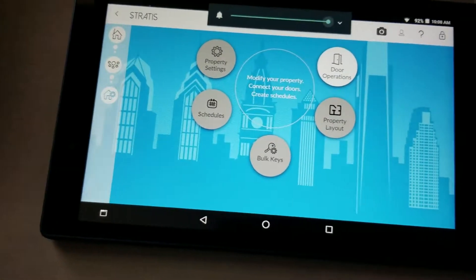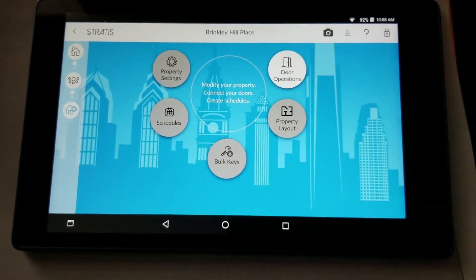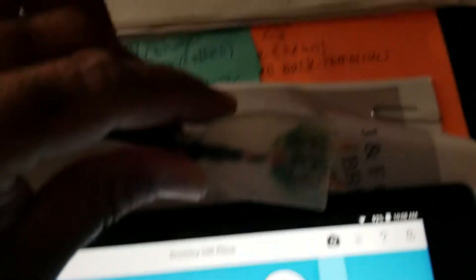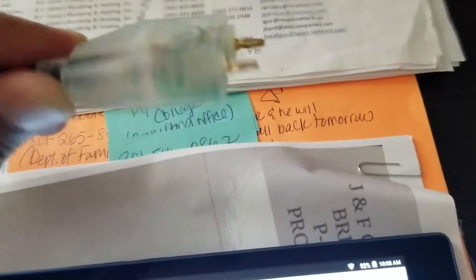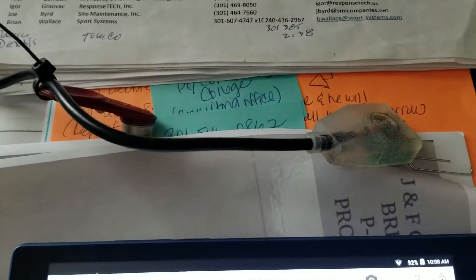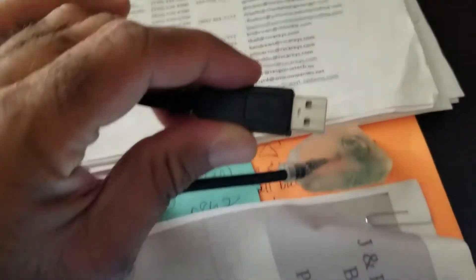Number two, you are going to need the USB door programmer. It's this thing that has two progs sticking out. And the other end is a USB end.